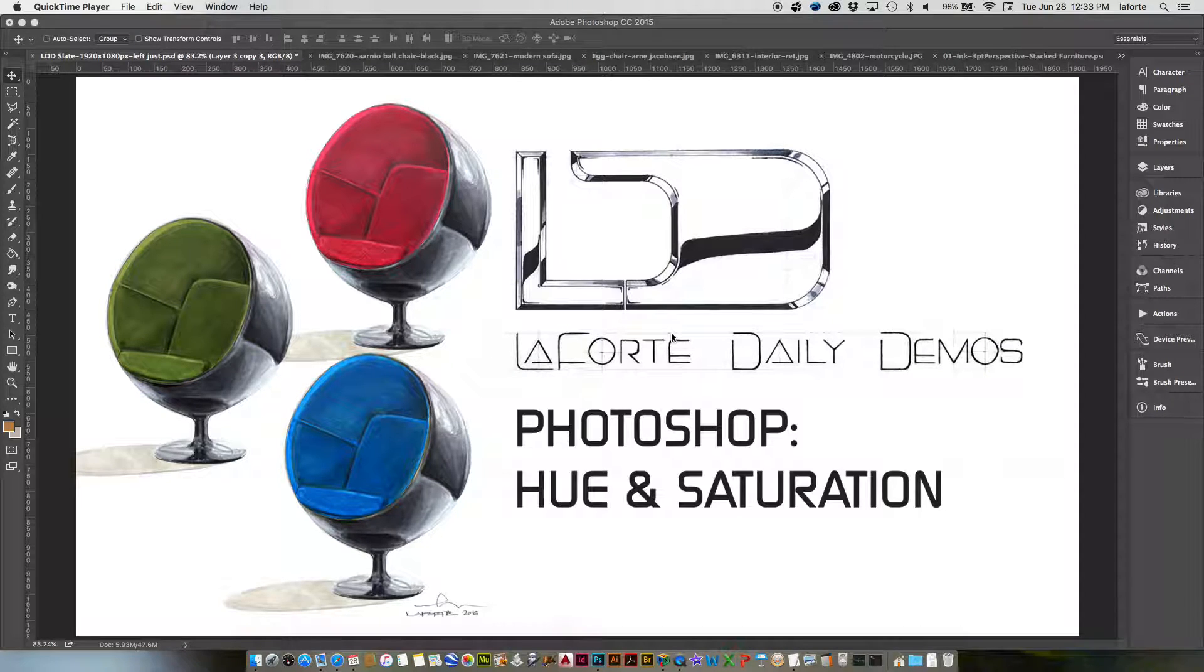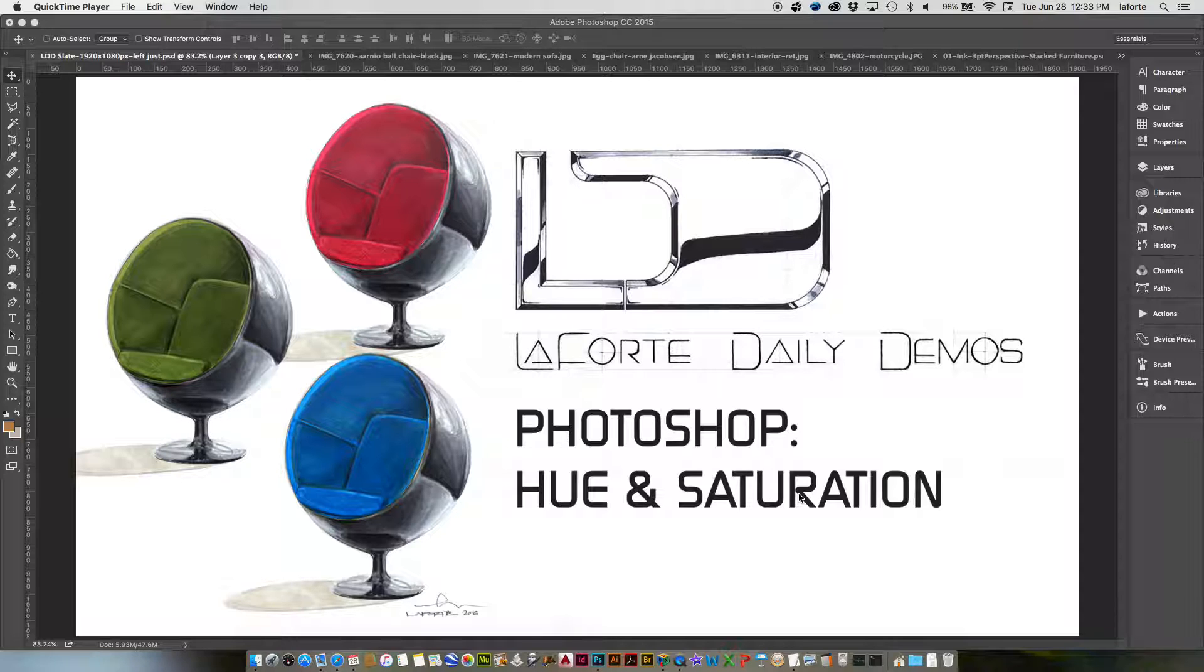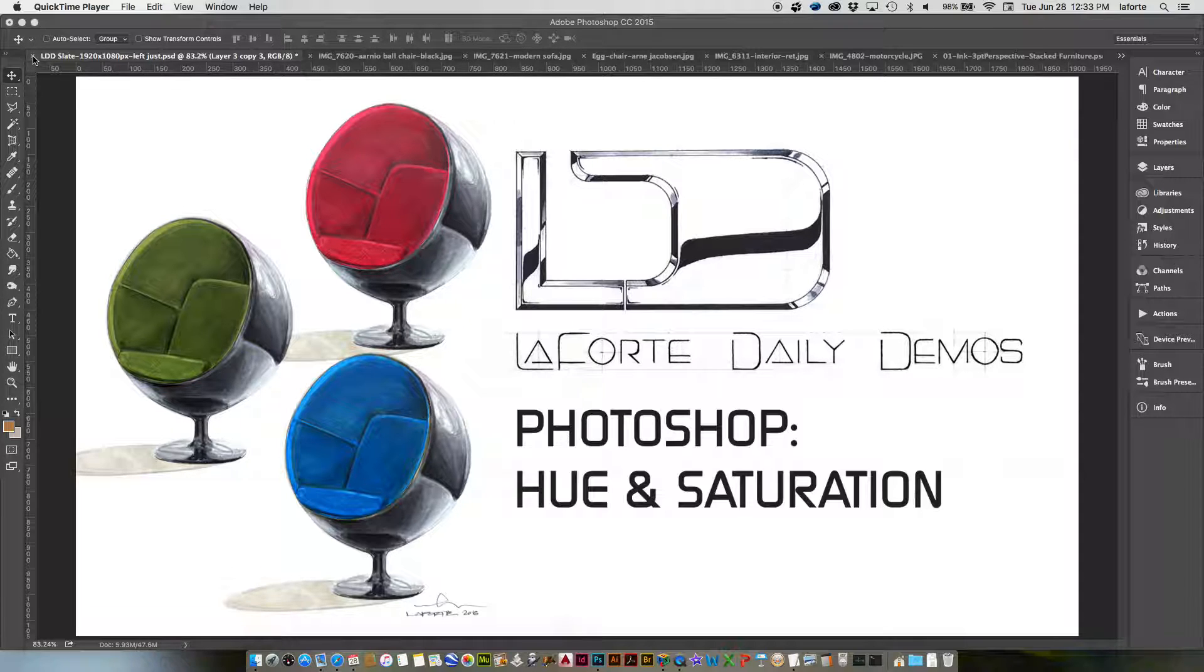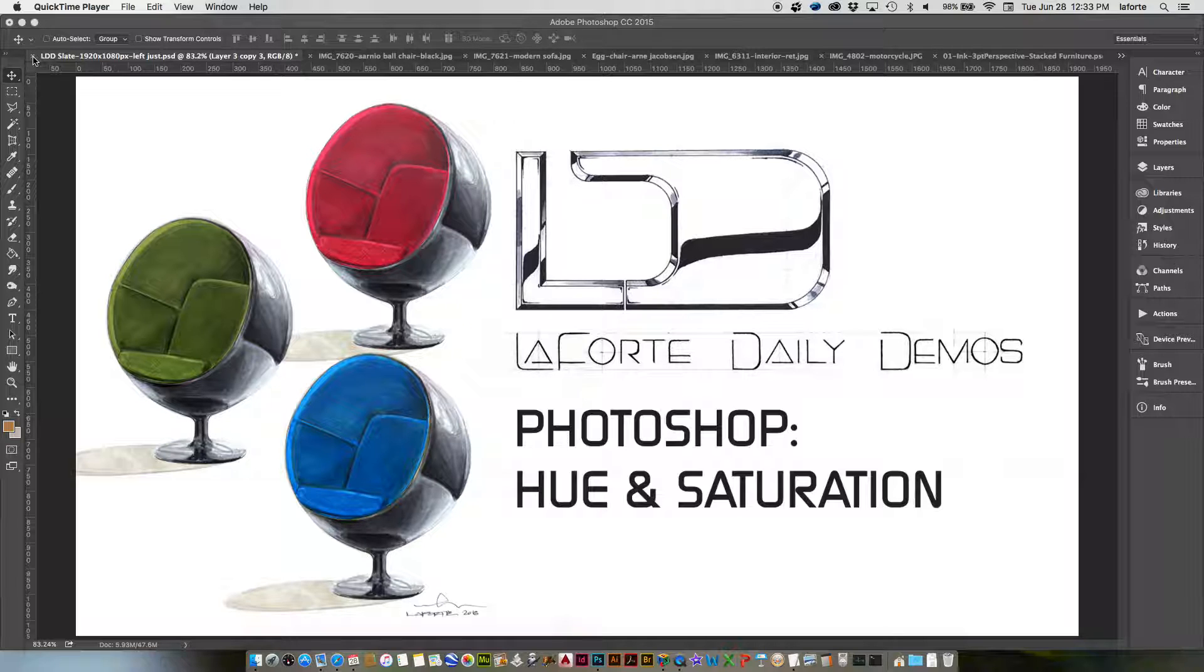Hi guys, welcome to LaForte Daily Demos. Today I'm going to show you a quick trick using Photoshop and hue and saturation to modify or adjust a chair or something for your images, so you can look at multiple color studies for your product design or interiors.